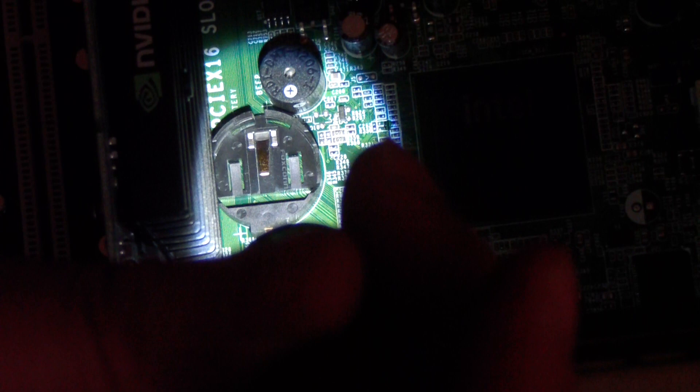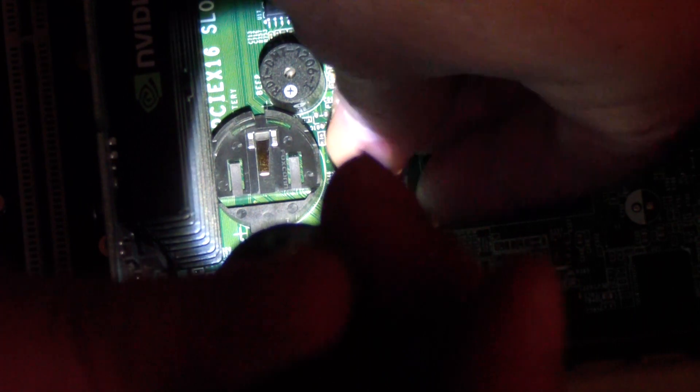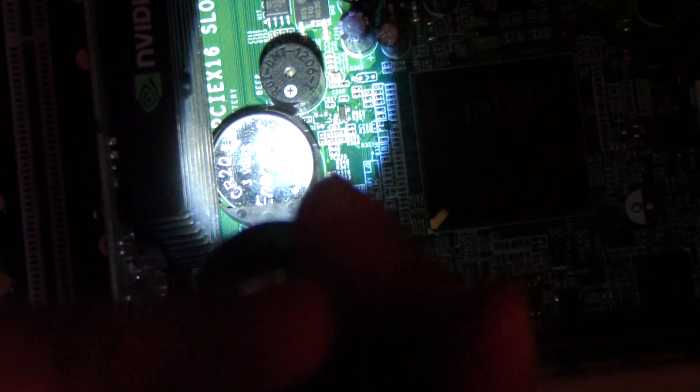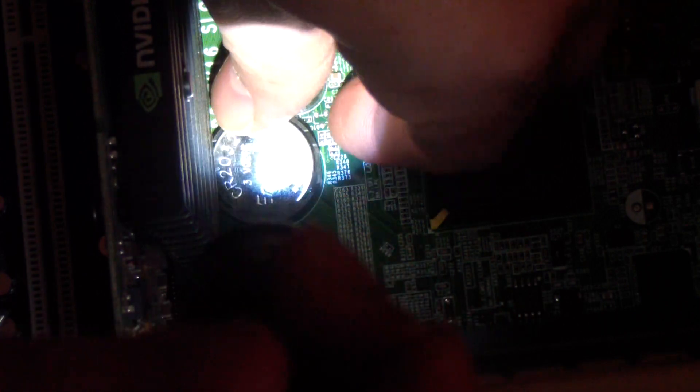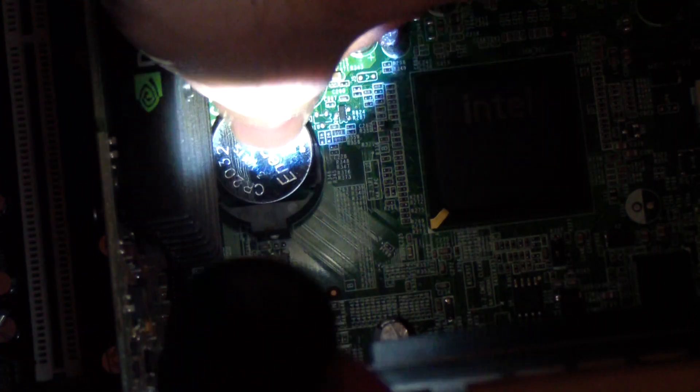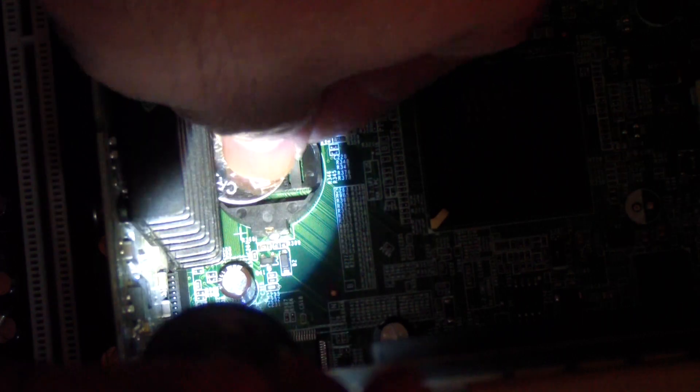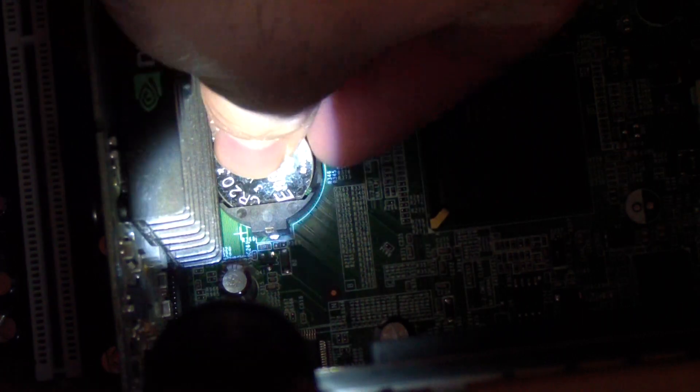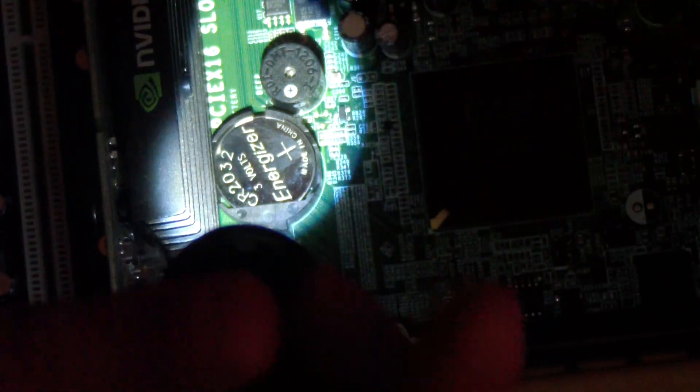So now I'm going to put it back in there. I pushed it in, like that, and then push it down. Push in and push down. And that's it.